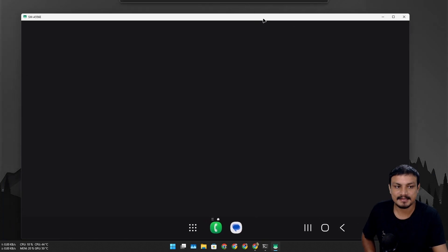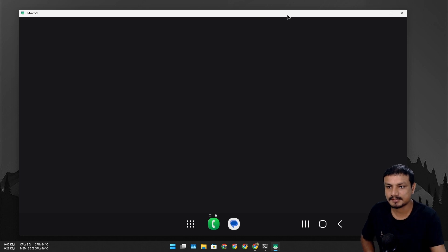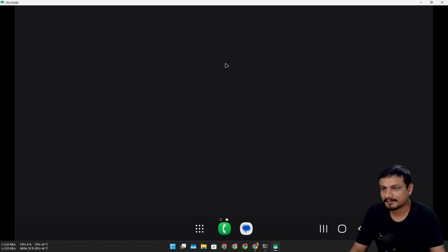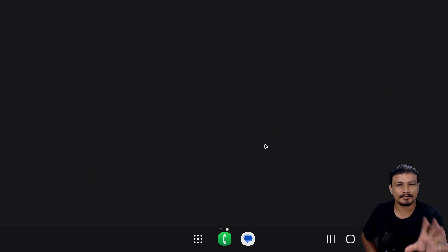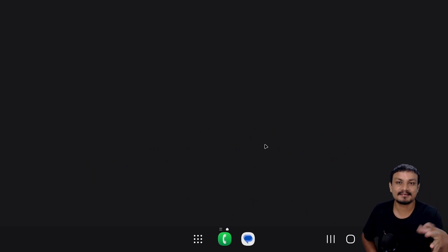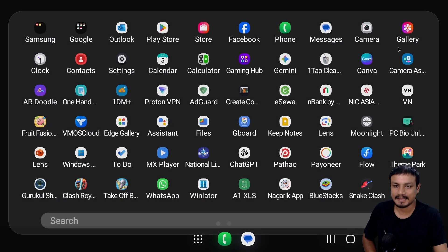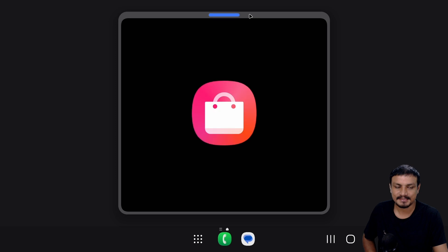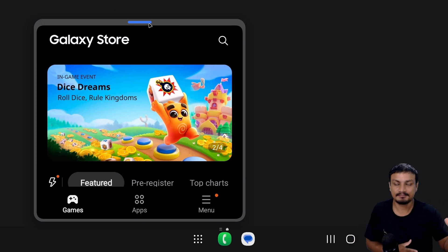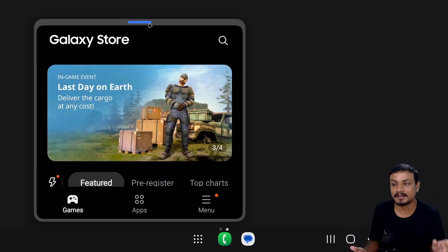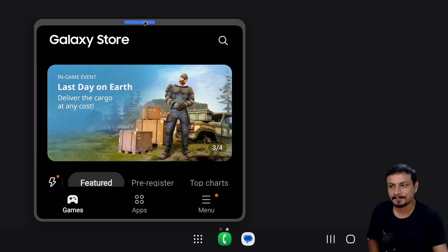Here it is — the desktop mode. I can also go full screen; I think it's Alt+F — yes, it's Alt+F. Now it looks a bit unusual because the desktop mode on Android 15 isn't that great, it's still in beta. But here are all my apps, and I'll open the Samsung Store — you can see it opens in a floating window. This might look different on different devices.